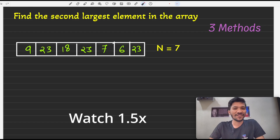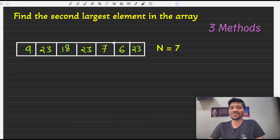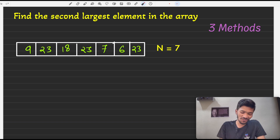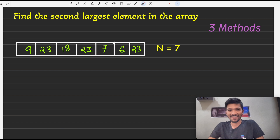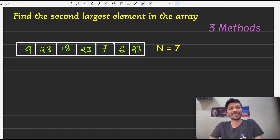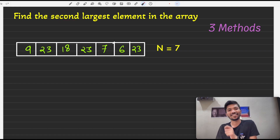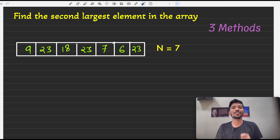Hello guys, welcome to another video in the playlist of data structures using Java. In this video we will be solving our second question on arrays, which is to find the second largest element present in an array. In the previous lecture we studied how to find the largest element, so here we will check out how to find the second largest element.